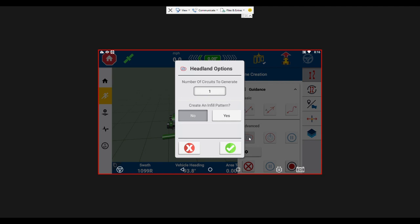So I'm going to go through that right now. I'm going to select yes as far as the infill pattern and then it's going to ask what type of AB line I'd like to do. I'm going to select the straight AB line and then I'm going to hit save.